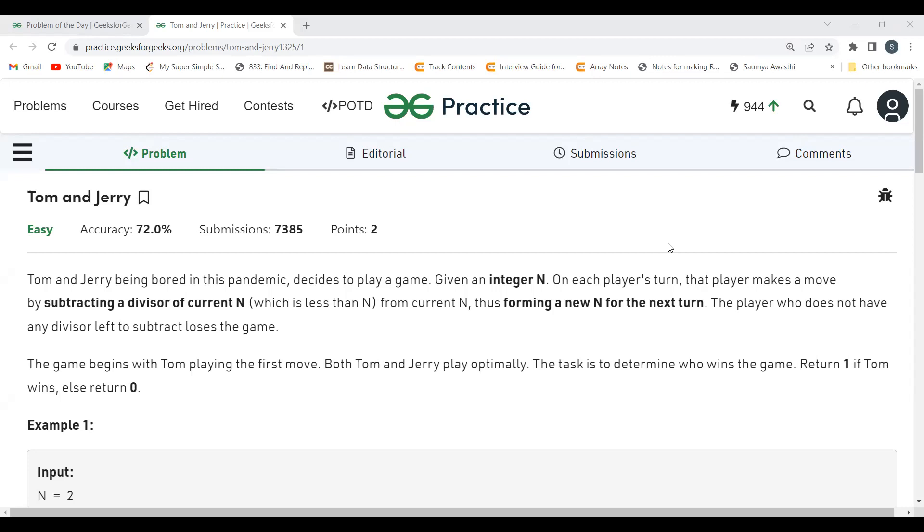As usual, first we'll be understanding the problem statement, then the logic part, and then we'll be coding it up. Let's get started with the problem statement. The problem says Tom and Jerry, being bored in this pandemic, decide to play a game. Given an integer N, on each player's turn, that player makes a move by subtracting a divisor of current N which is less than N from current N.